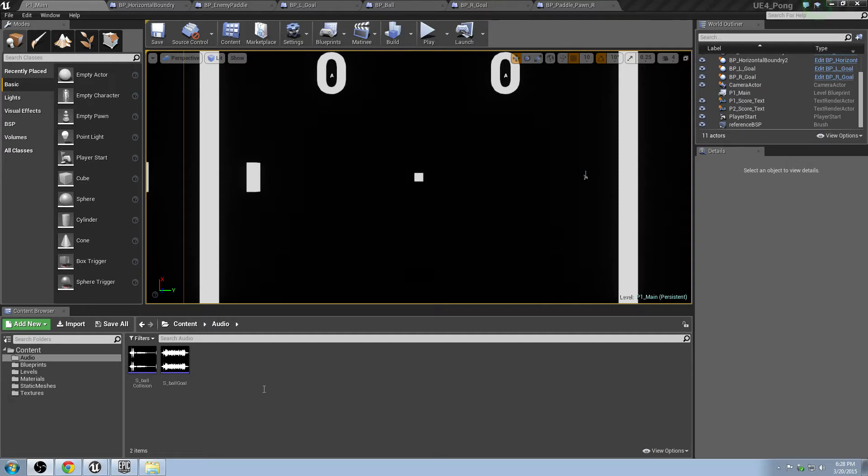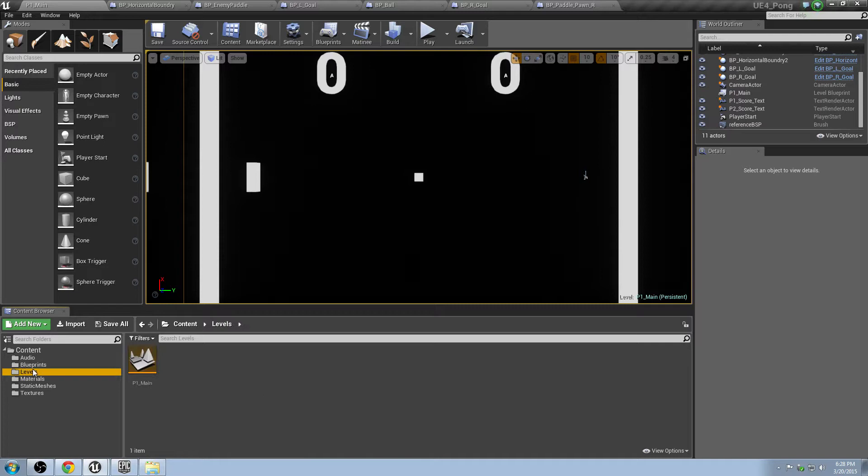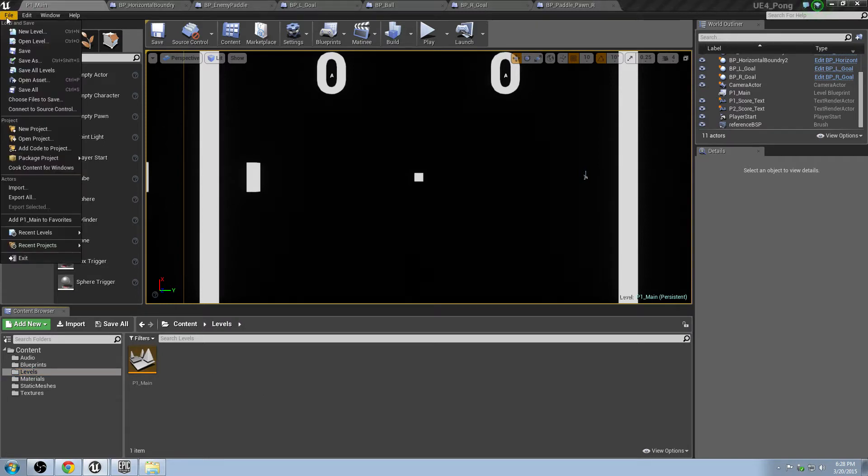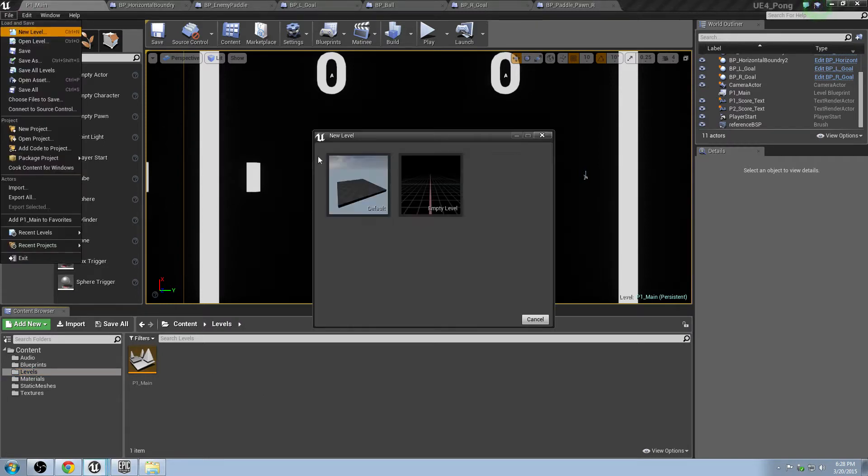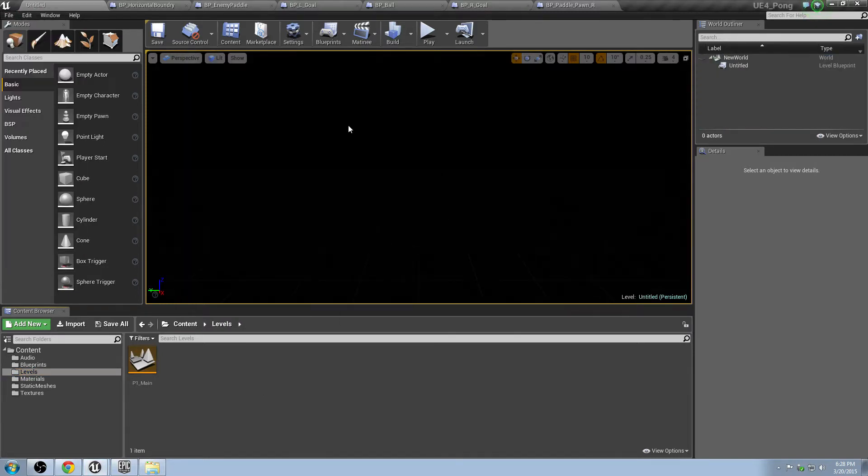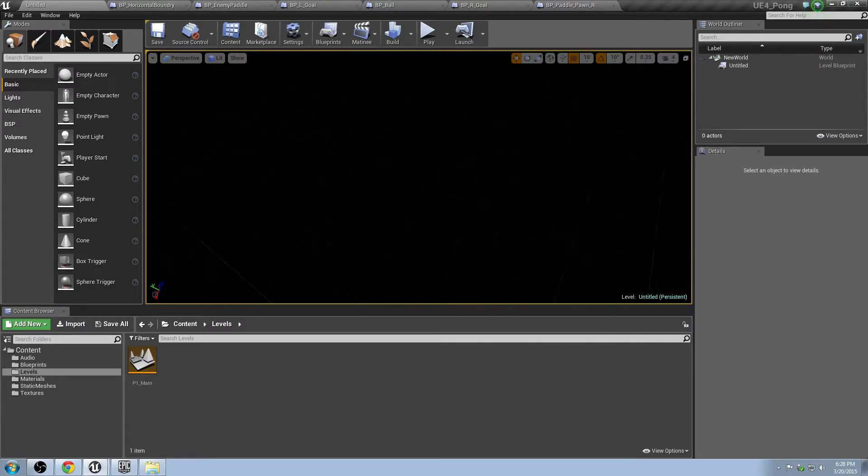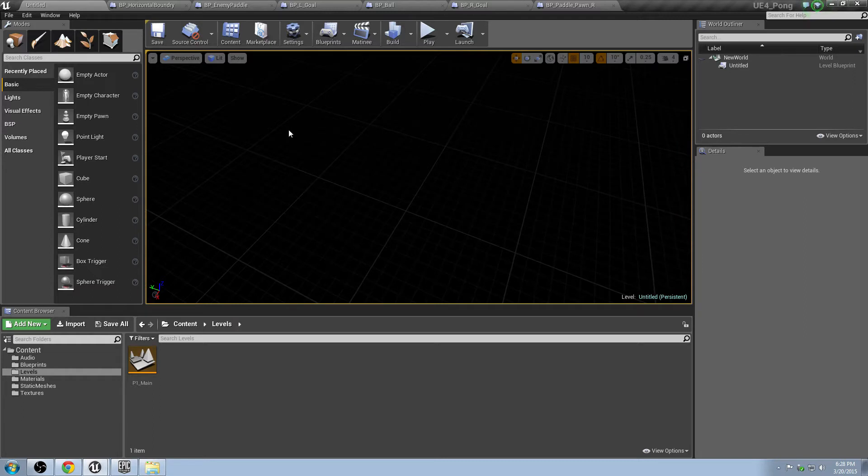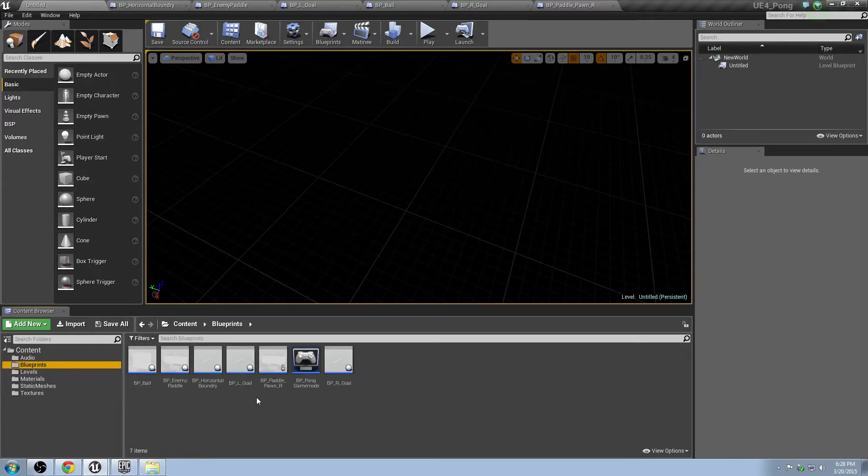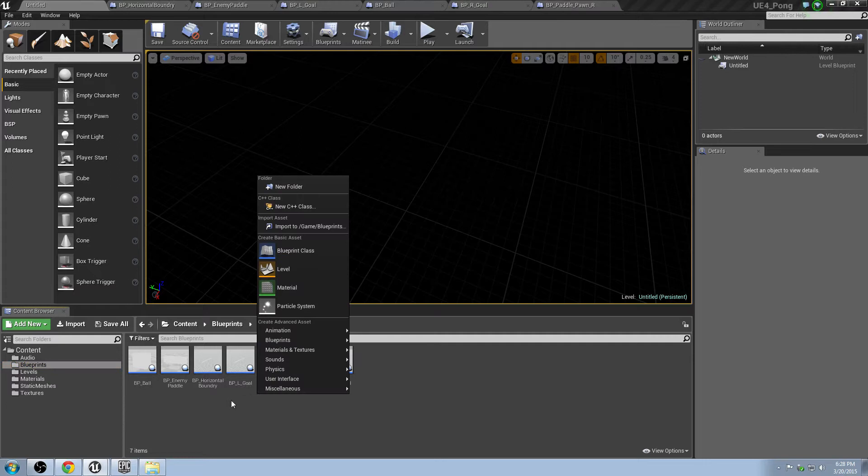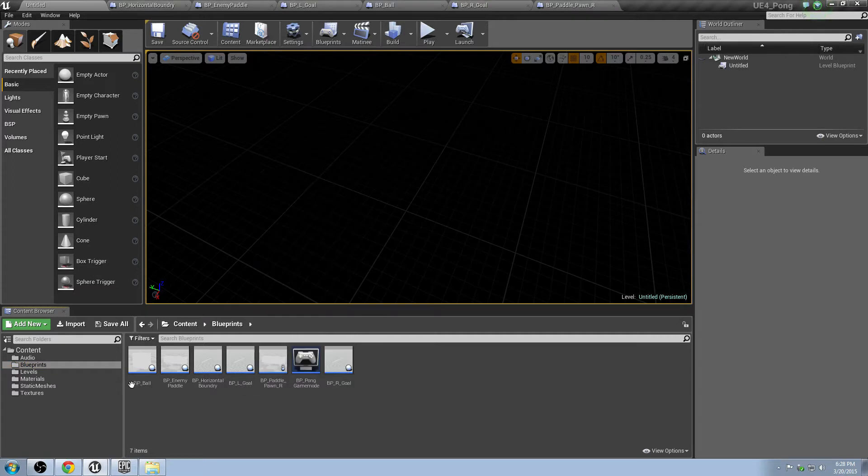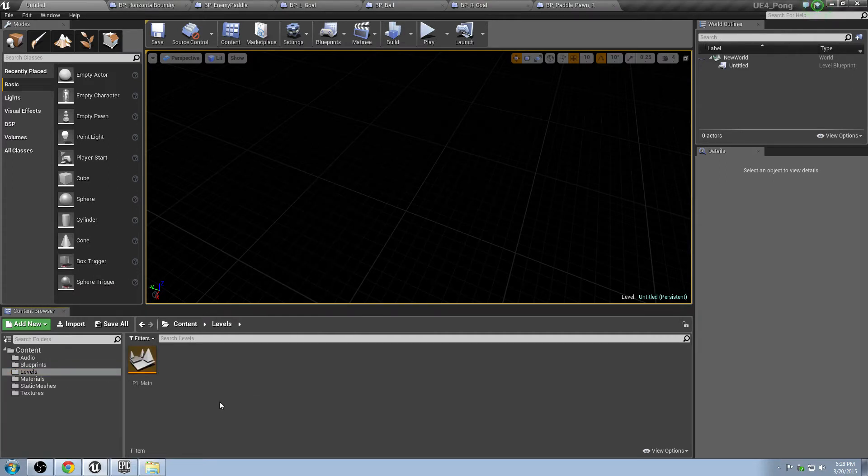Let's go ahead and set that up. First thing we're going to do, just to make it easy, under Levels here, let's go to File, New Level. Make this an empty level. And inside this empty level, we're going to not do too much at the moment. Before we do that, let's just save the level.